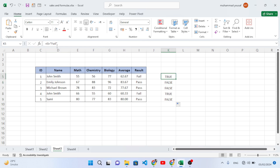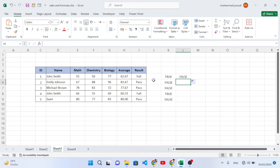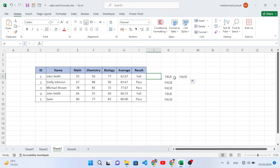If you look at the formula, it is I5 equal to 'fail'. As we come down, the row changes — I6, I7 — the row updates as we move down. If we drag it to the right side, it shows false because now it checks a different column, like J5. This is the relative path — moving right or down updates accordingly.